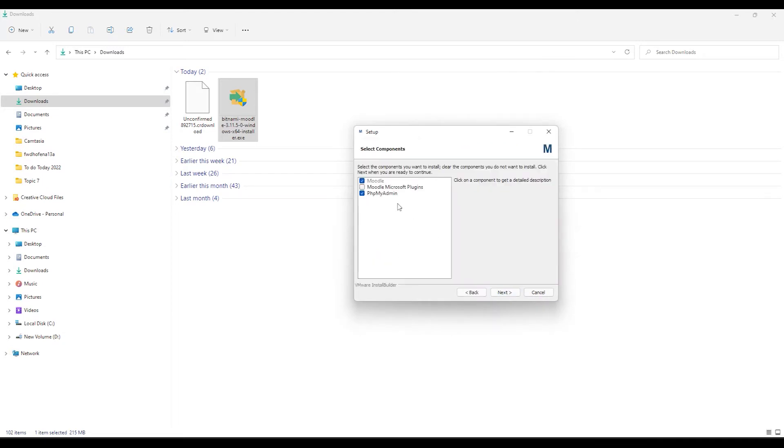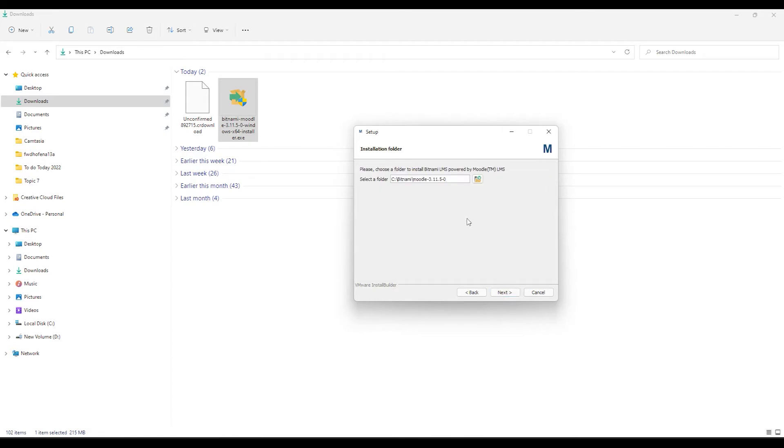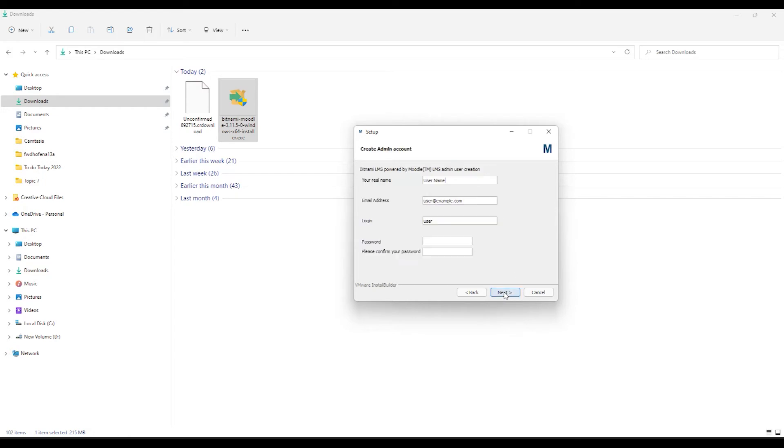So now let's run through the installation. Next. You can choose whether to allow Microsoft plugins to be installed. I usually select this. It will install phpMyAdmin as well. I click on Next. Then you'll see the directory that it will install the installation. So it's c.batnami.moodle 3.11.5. Let's click on Next.